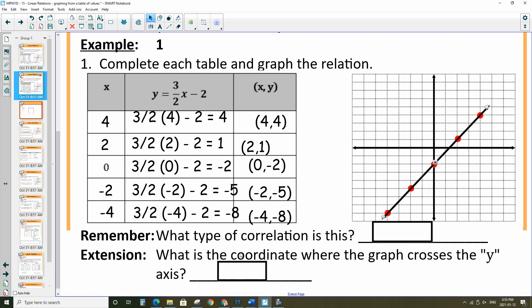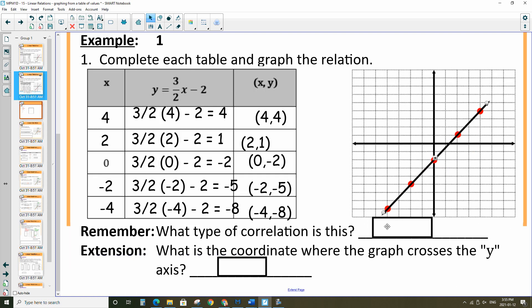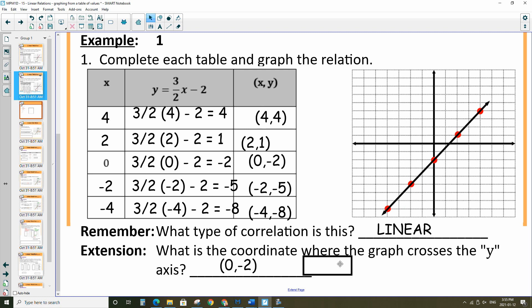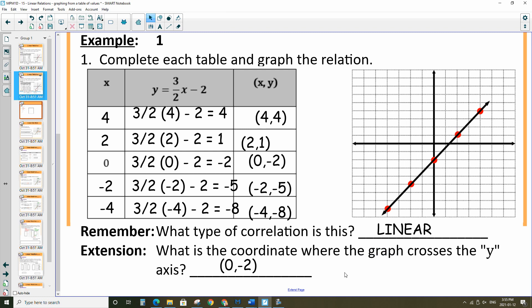What type of correlation is this? This is going to be linear again — it's a nice straight line. What is the coordinate where the graph crosses the y-axis? In this case, it happens down here at (0, negative 2). That is the y-intercept.